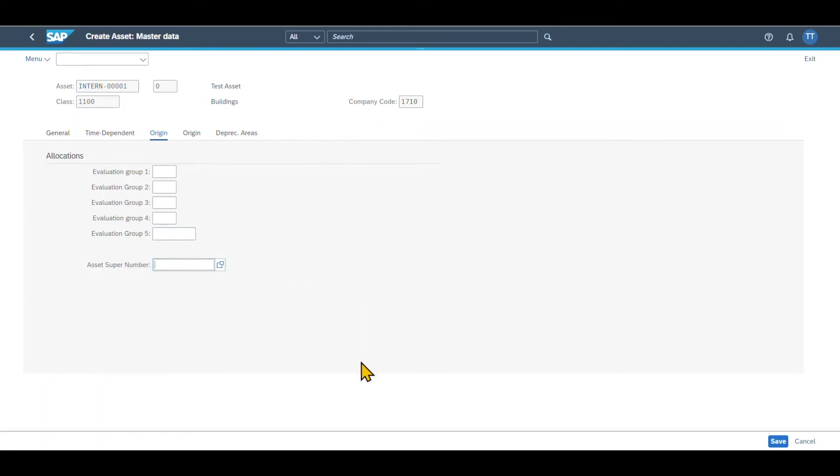It could also be that you can see more information down here, which is grayed out in my system. For instance, if you have an integration between equipments and assets, I will make a separate video about that topic as well. Now let's go to origin.